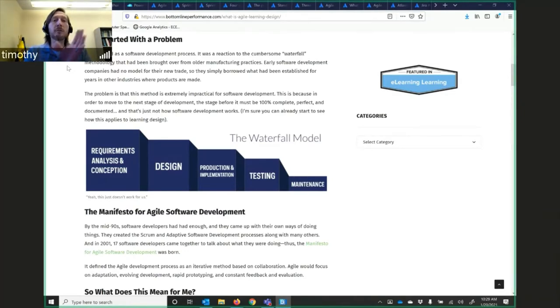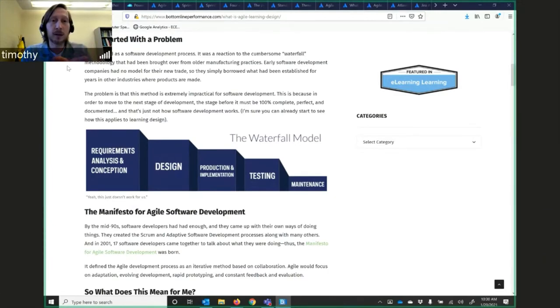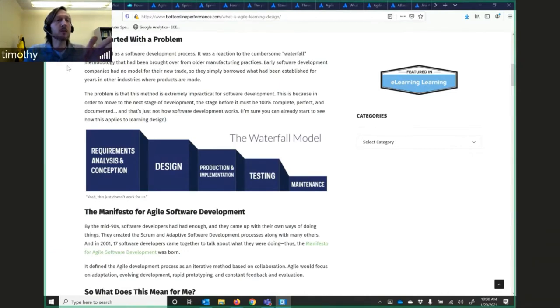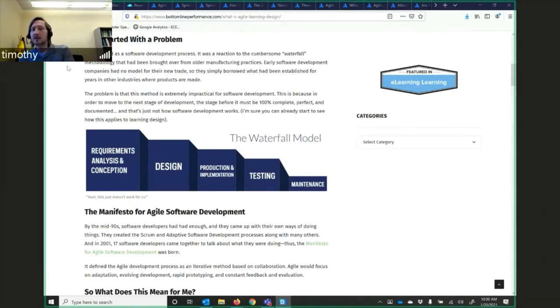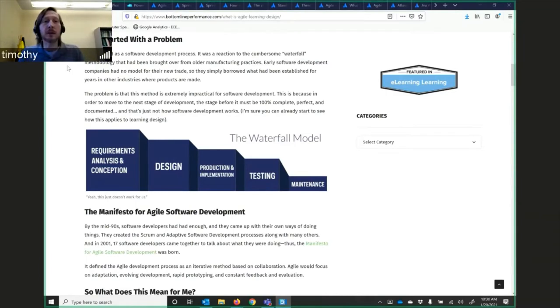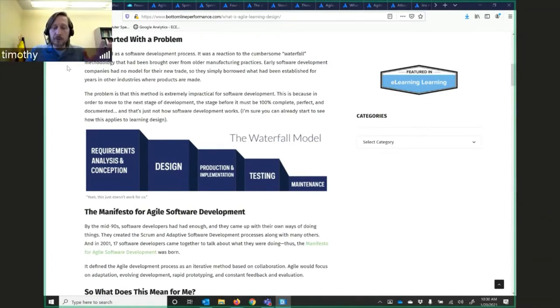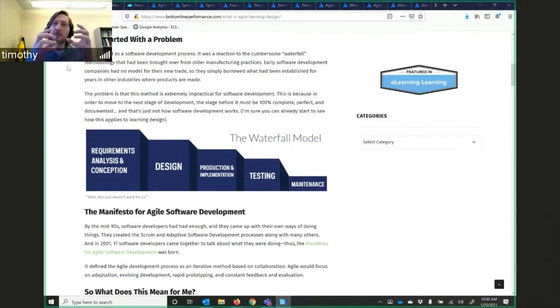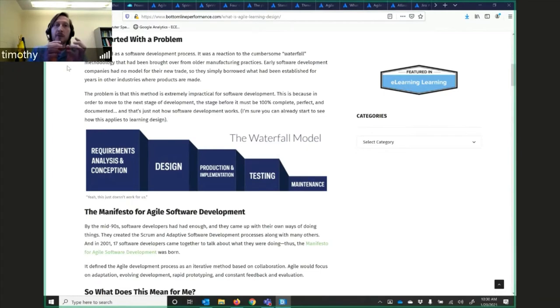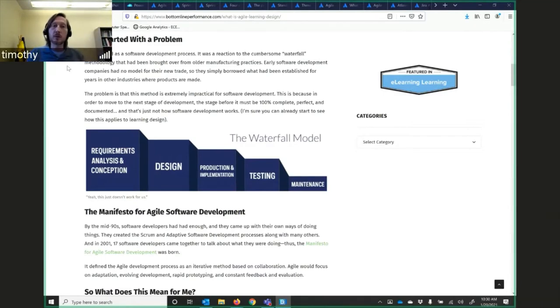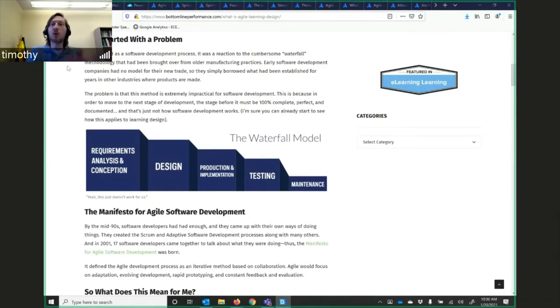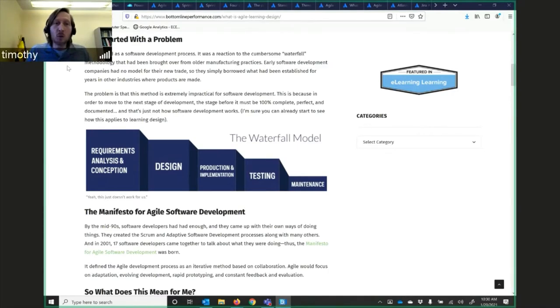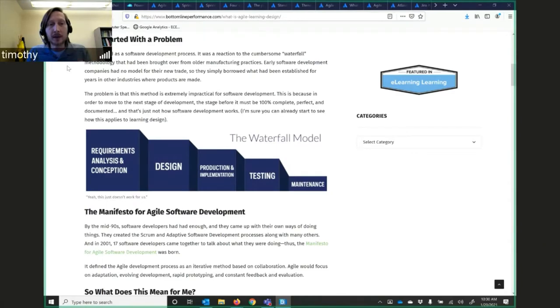That was an older manufacturing practice methodology. The manufacturing process was that you examine the requirements, analysis, and concept. You design it. You do production, implementation, testing, and then the maintenance level. It would flow down to the different levels. This was with the mindset of you're building this widget, something physical. Once you get it designed and built, you make hundreds of thousands of these in order to bring the cost per unit down.